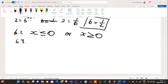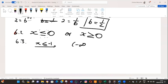So for 6.3 we have x is less than minus one, or you can write it as the interval from minus infinity to minus one.